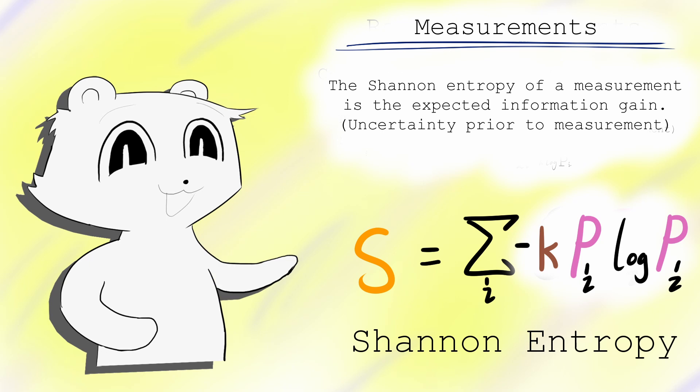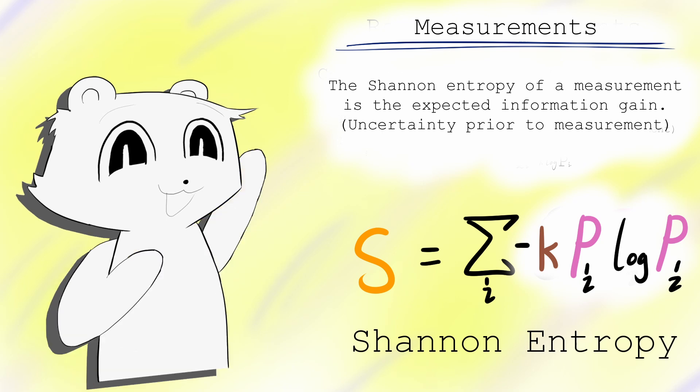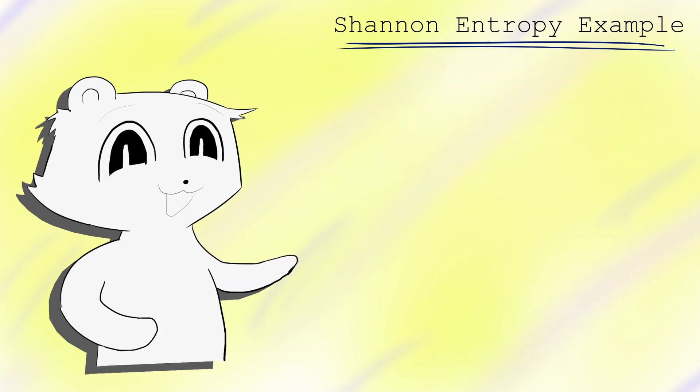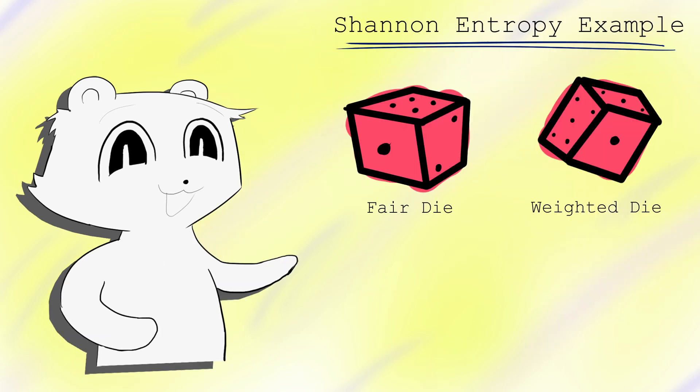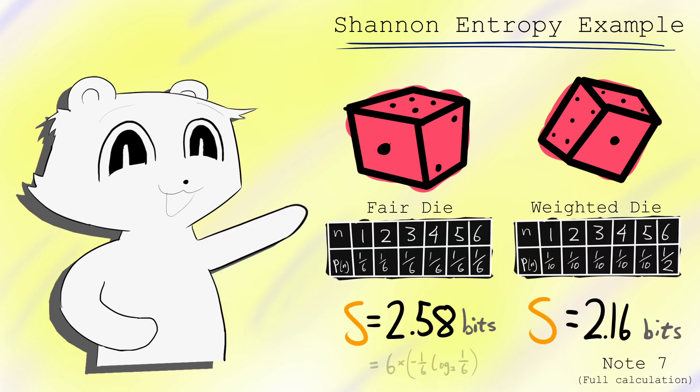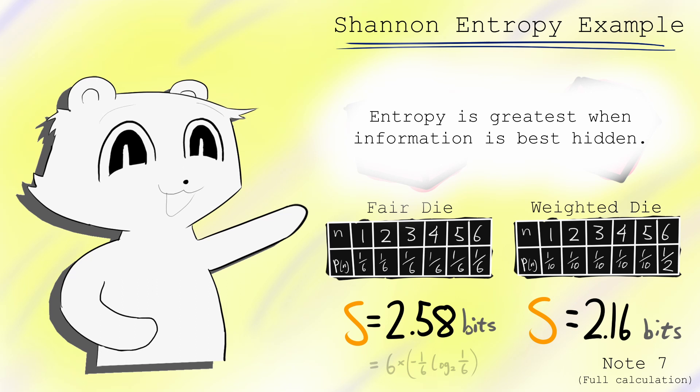In the case of measurements, Shannon's entropy is that measured quantity's uncertainty before measurement. We can see this when comparing two dice, one fair, one weighted. The fair die has a higher Shannon entropy than the weighted die, because we can expect the result of the weighted die before measurement. Entropy is greatest when information is best hidden.